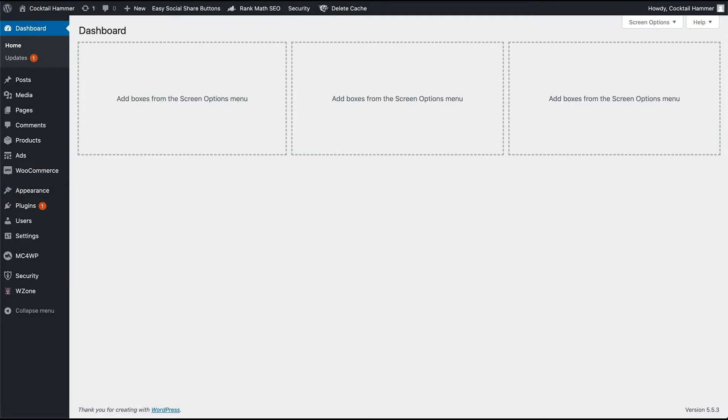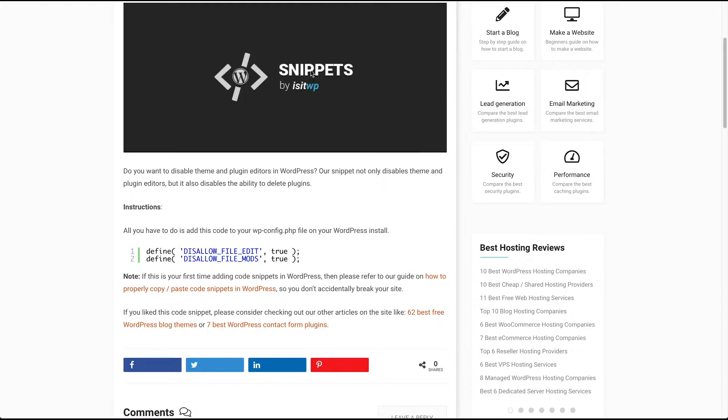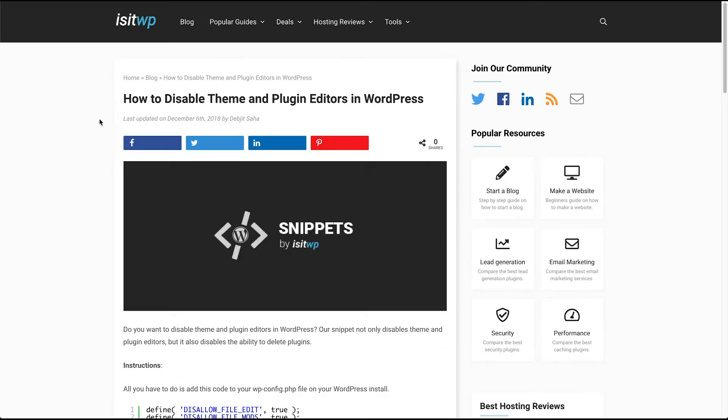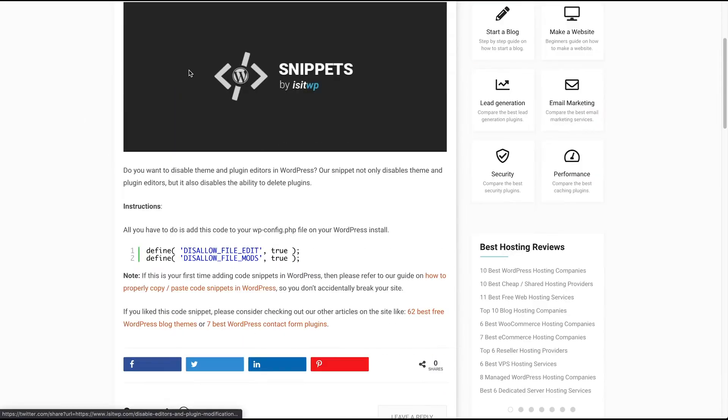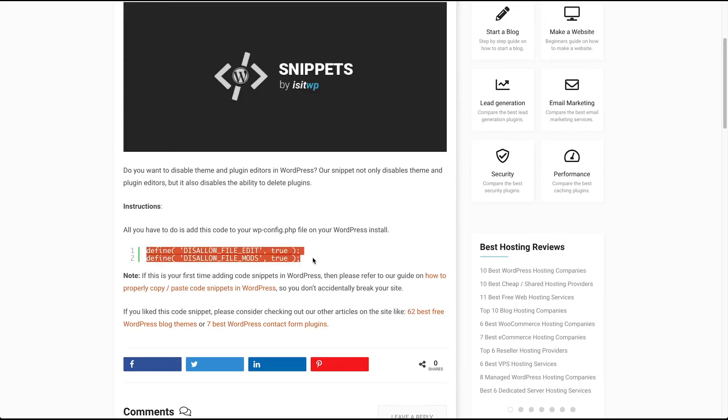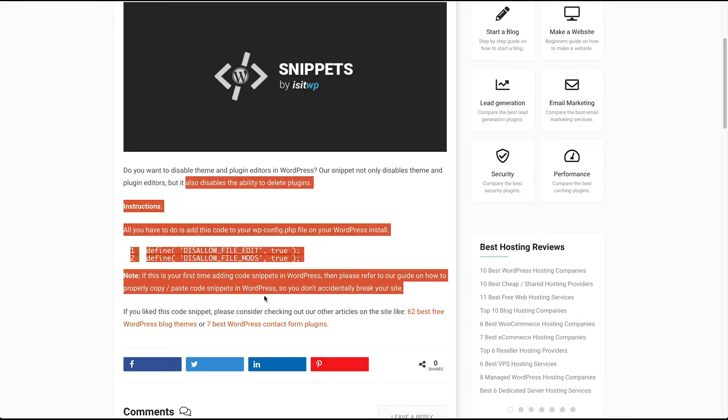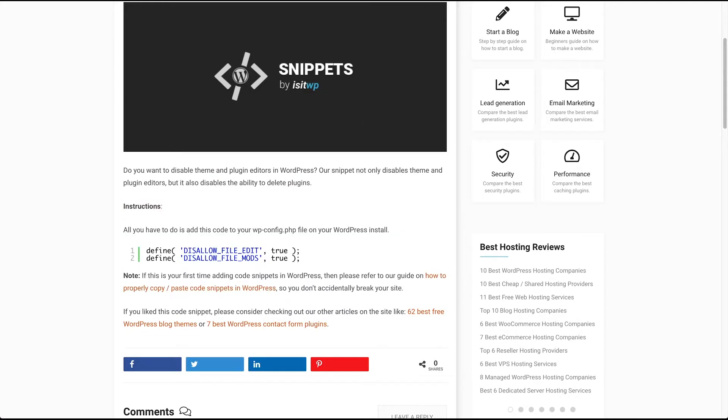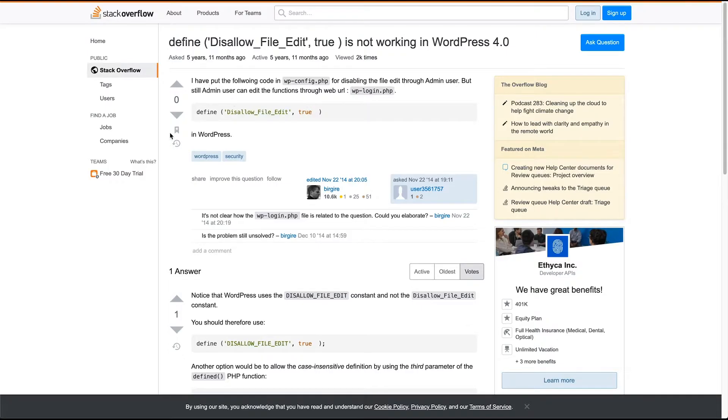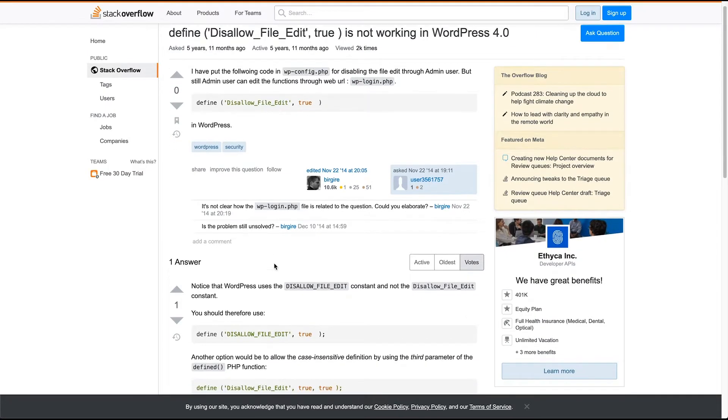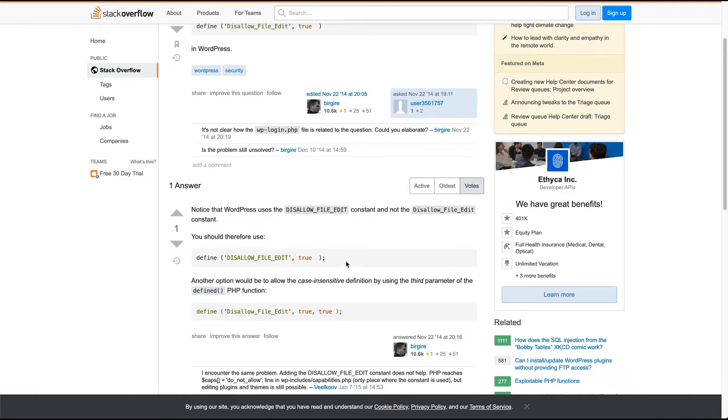is from this website, is-it-wp.com, and it said that you can paste this into your wp-config file. But there's a way easier solution that I found on Stack Overflow, which is you can